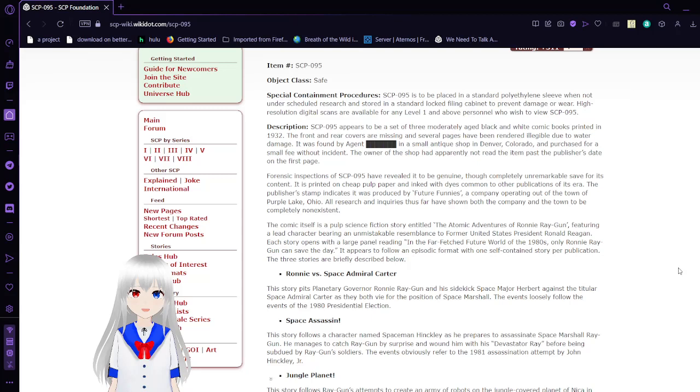It was found by Agent Blank in a small antique shop in Denver, Colorado, and purchased for a small fee without incident. The owner of the shop had apparently not read the item past the publisher's date on the first page.